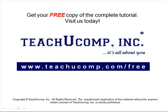Get your free copy of the complete tutorial at www.teachucomp.com/free.